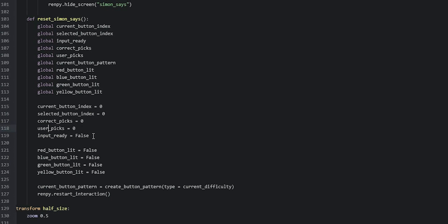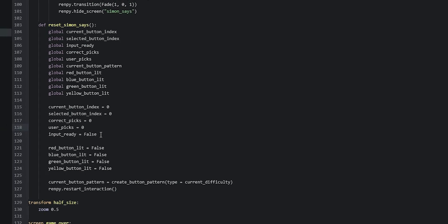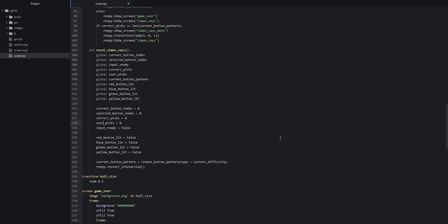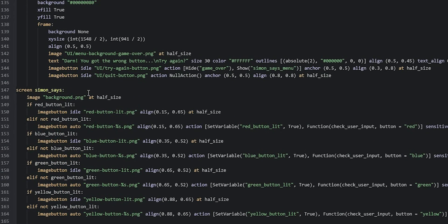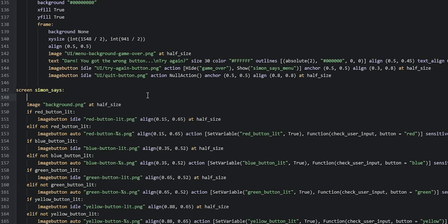We want this reset function to run every time the Simon Says screen is shown so the game can start over. We go back down into the Simon Says screen and just above the background image we add an on-displayable. We say 'on "show"' and then 'action Function(reset_simon_says)' so it triggers every time the screen is displayed.